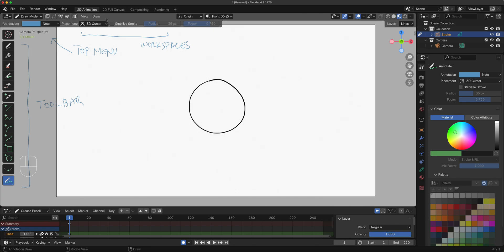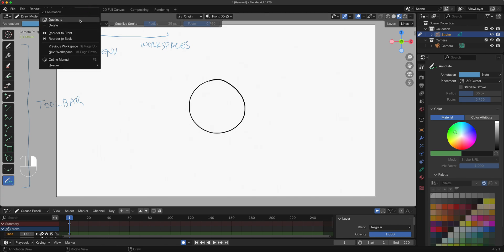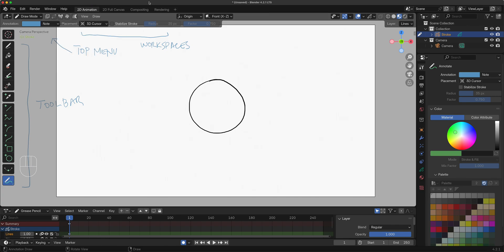If you're getting annoyed by the copy right here, you can simply right-click this one and you can delete that. Nothing happens to your animation, it's just the way Blender is laid out because this is still customizable.